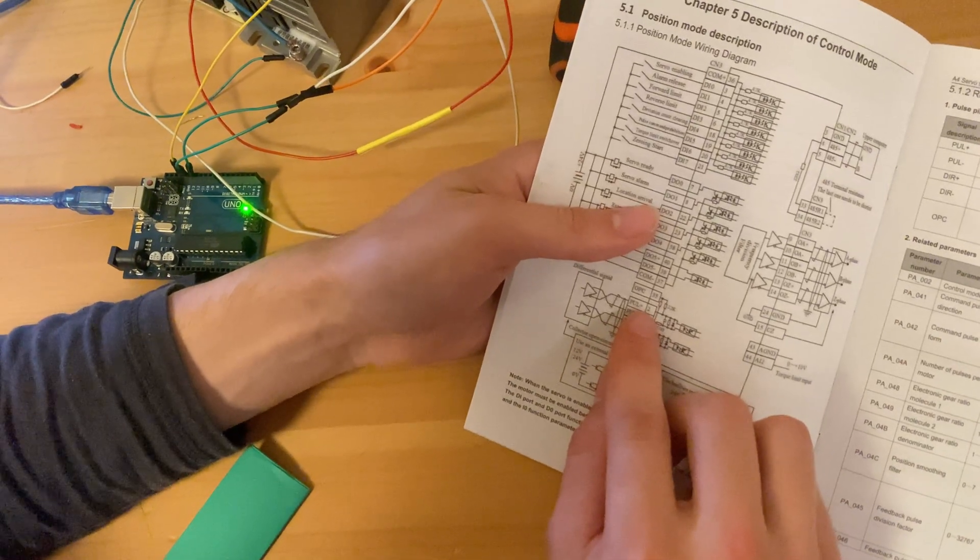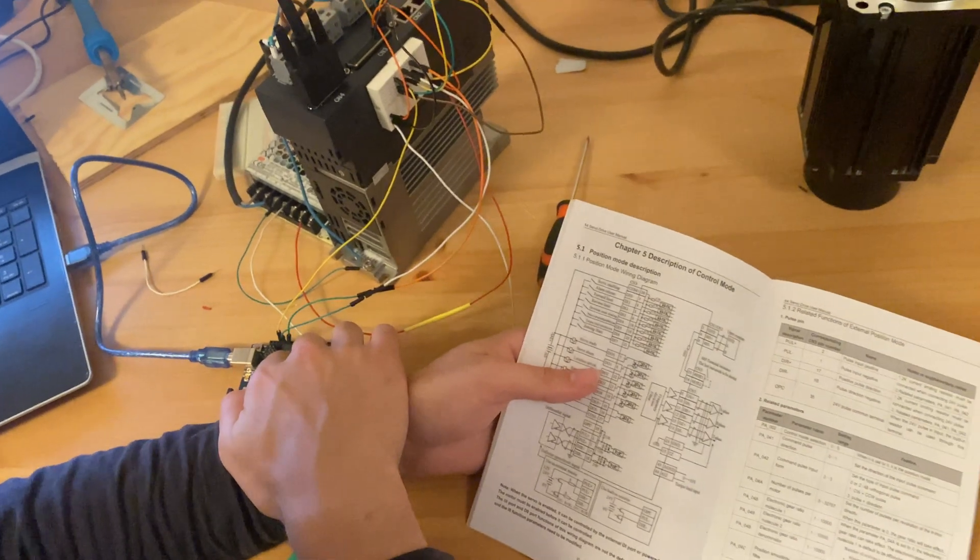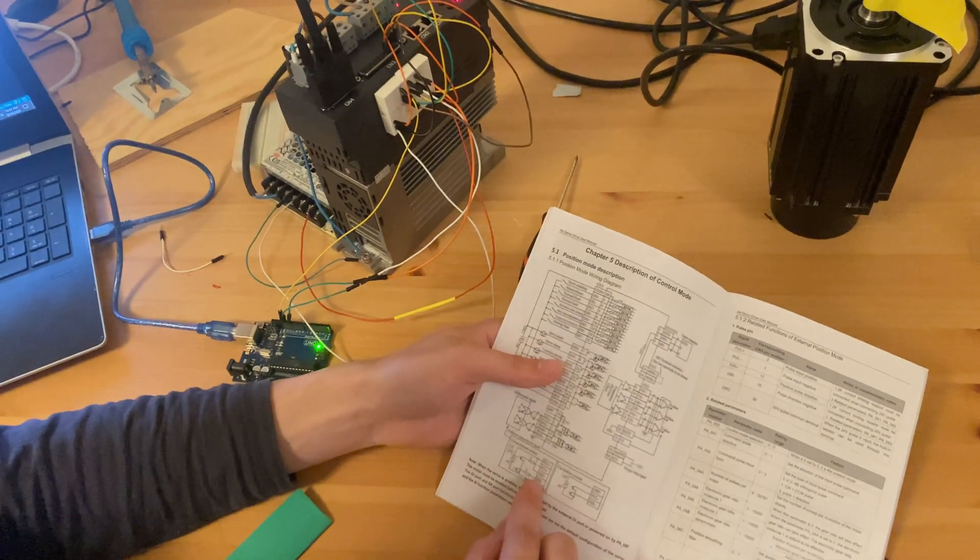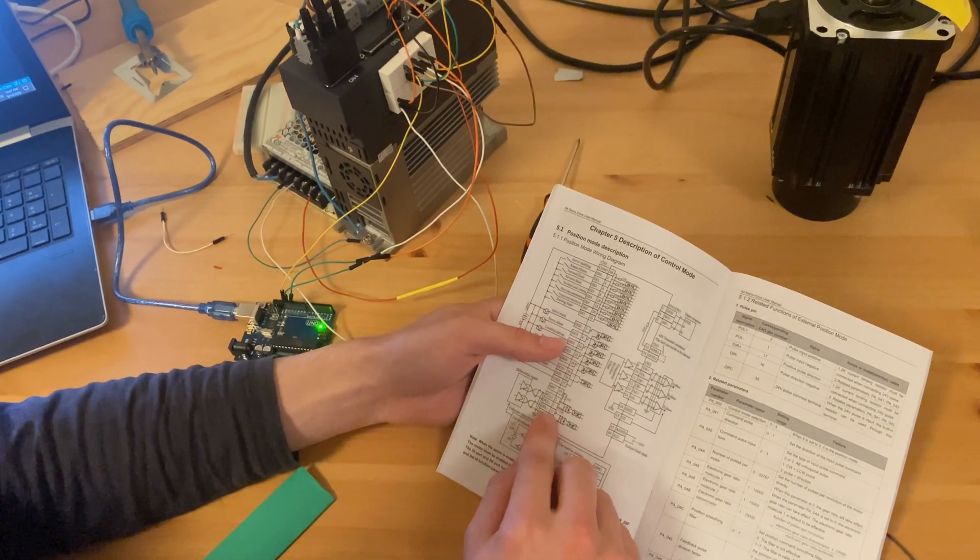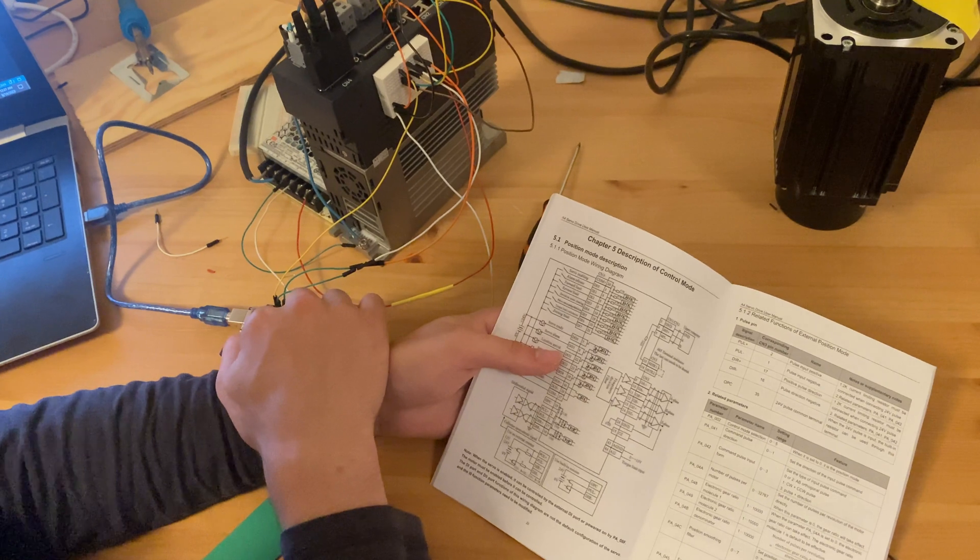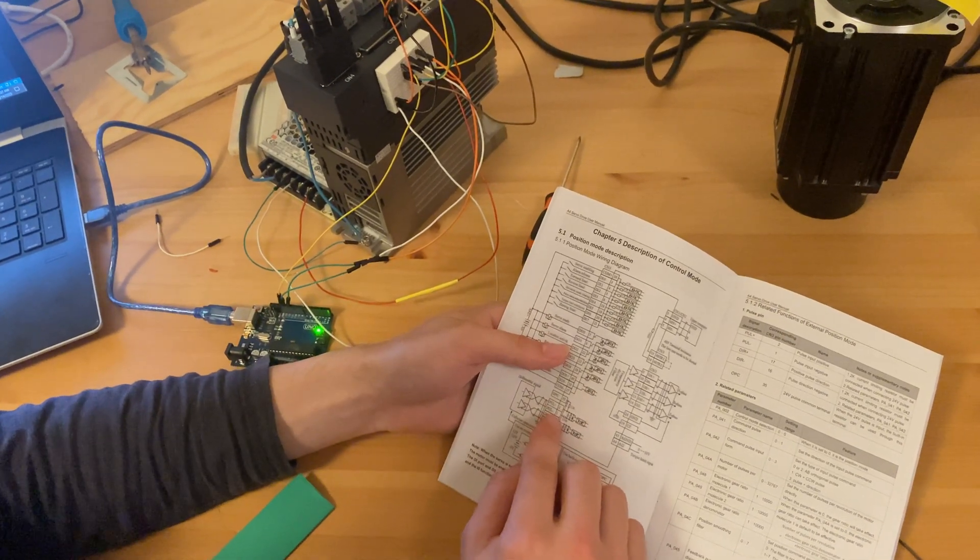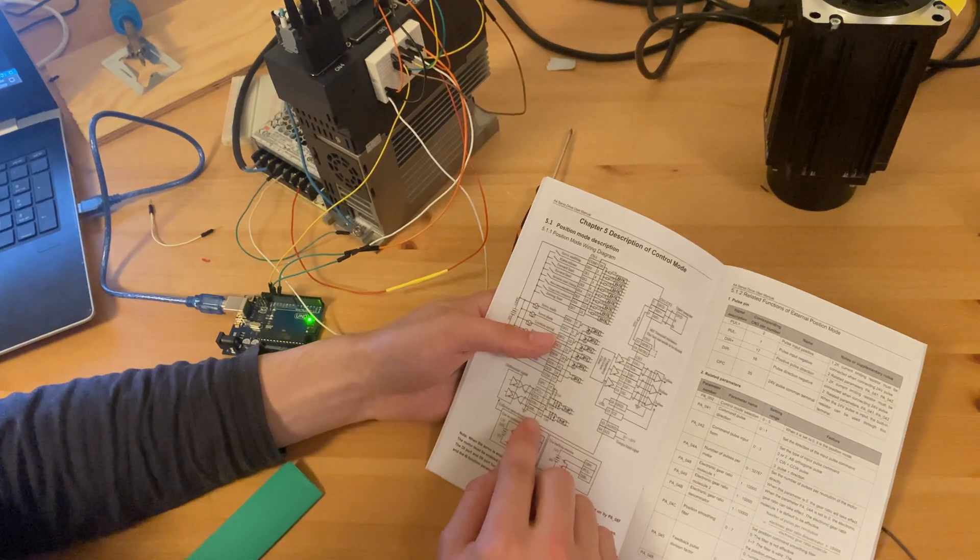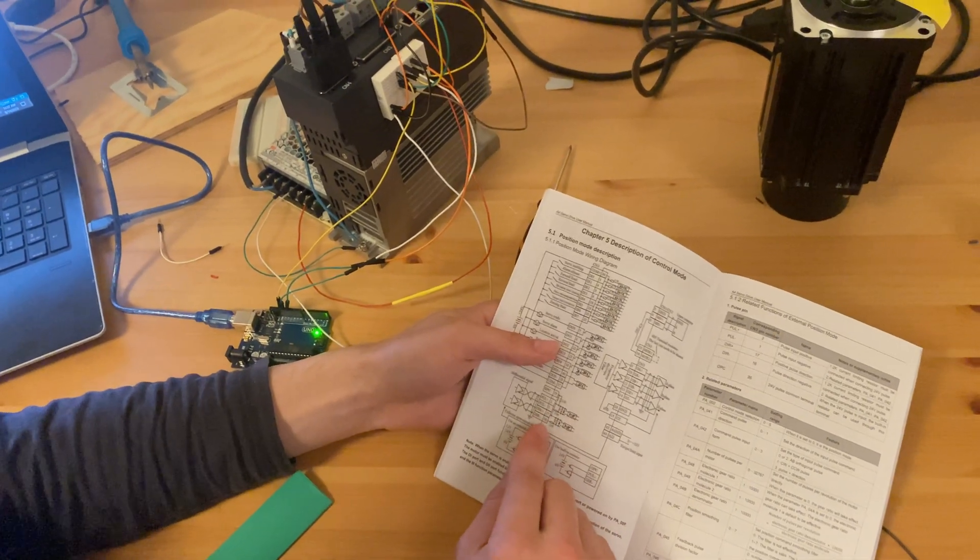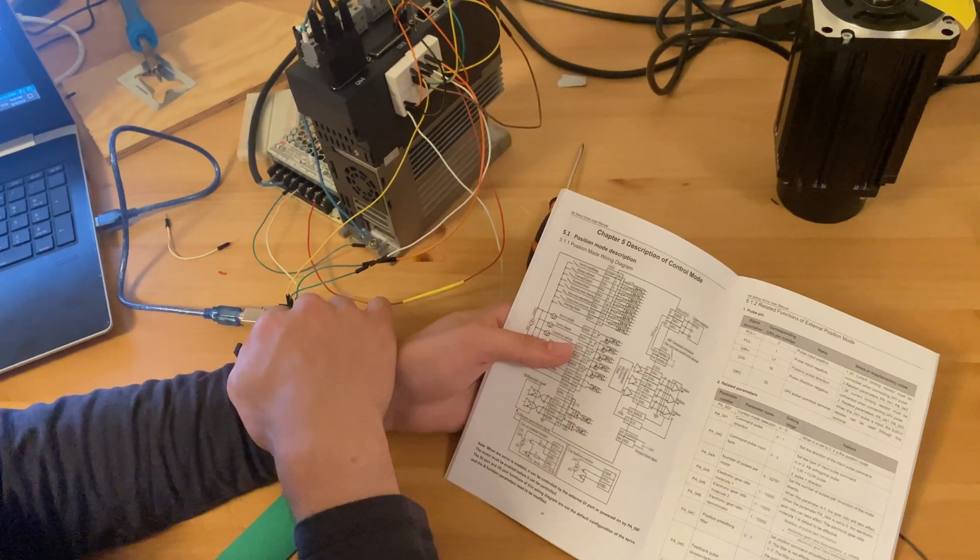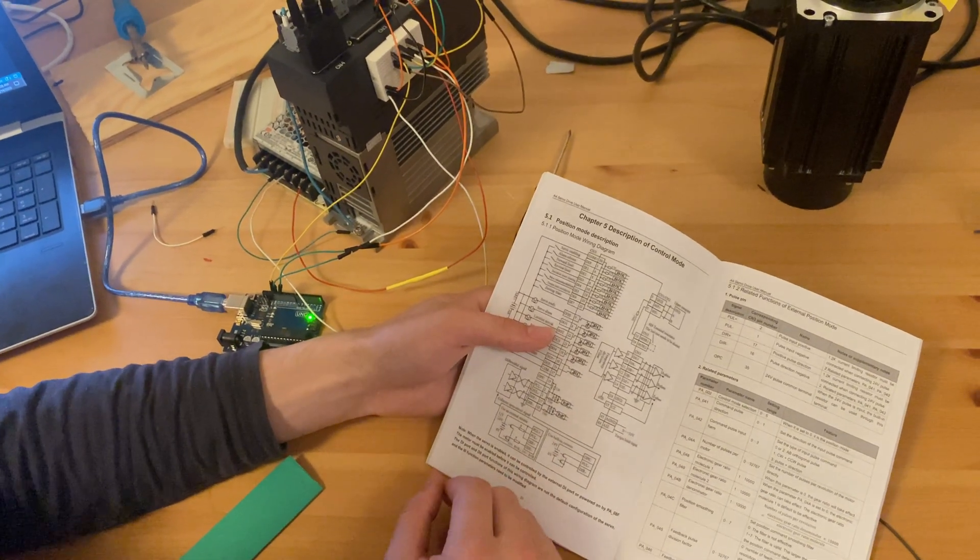Pin number 2 in this connector is going to pin number 13 in this connector. Pin number 17 in this connector is going to pin number 12 in this connector. The pulse minus and the direction minus are both connected to each other, so pin number 1 is connected to pin number 16, and they are both going to ground in this connector. That's all the wiring done.